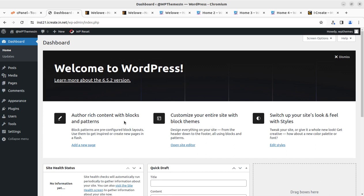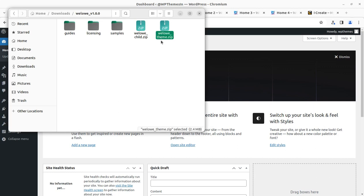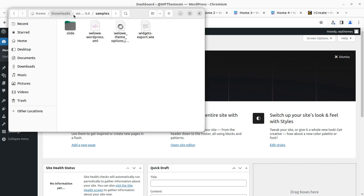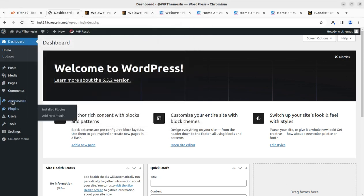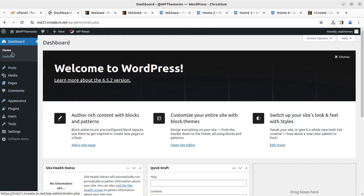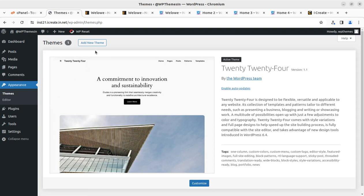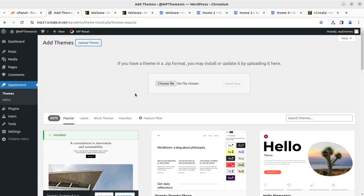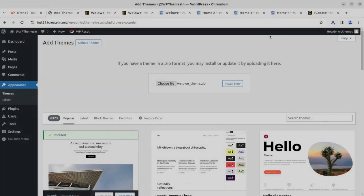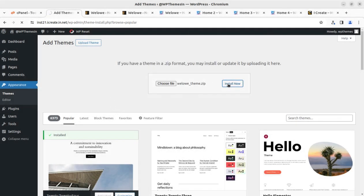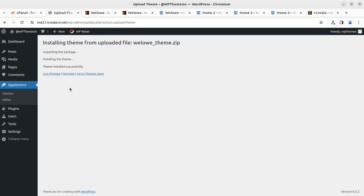I'm going to show you the theme pack first. In the theme pack I have the Wello installable theme file, the child theme, some samples, and the guides. We are going to use the installable theme file. Go to the Appearance section, then Themes, click Add New, Upload Theme, and choose the Wello underscore theme dot zip file. Simply click Install Now. The theme file size is well optimized and it installed in just around 10 seconds.